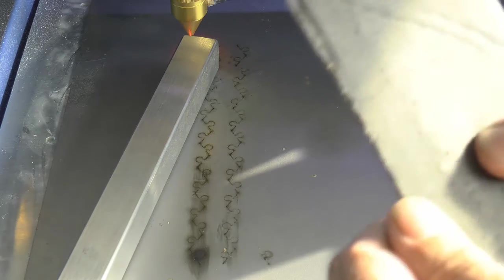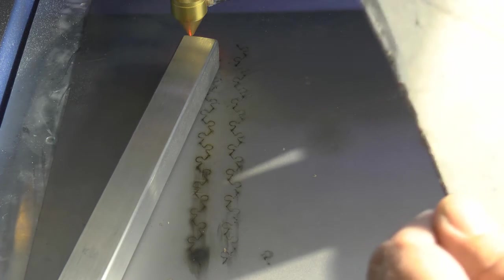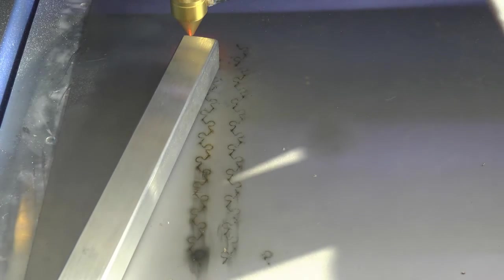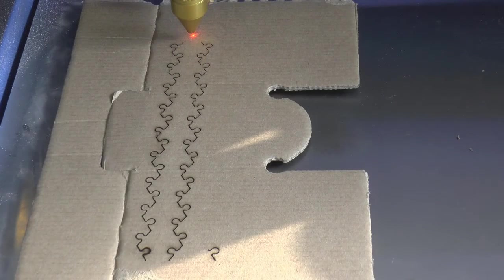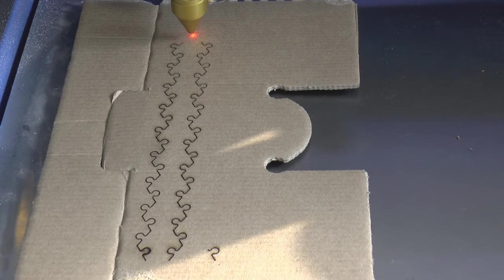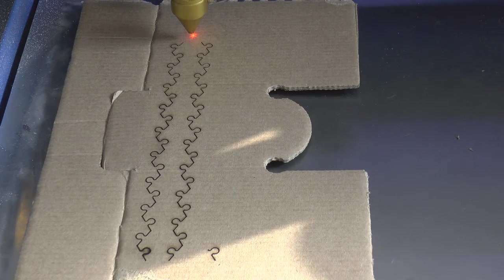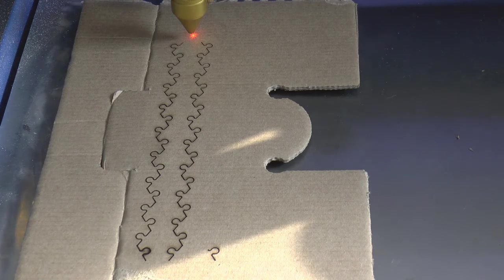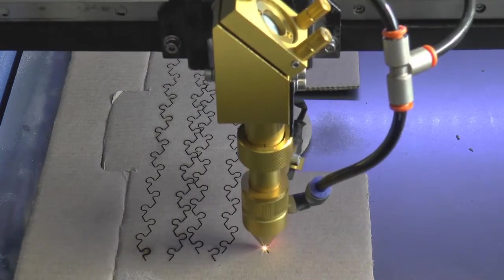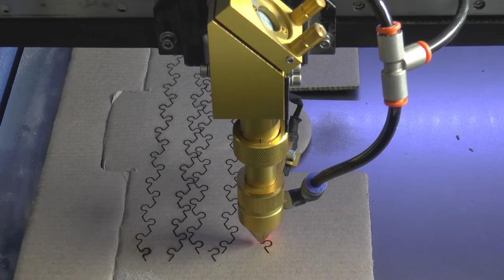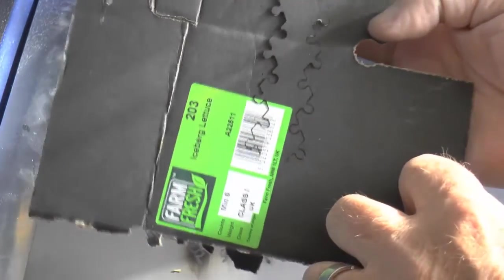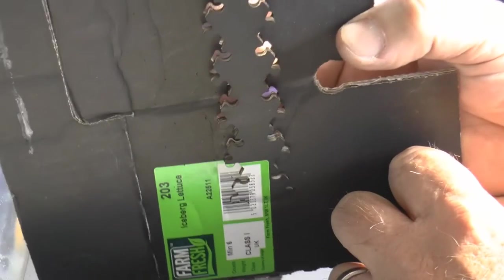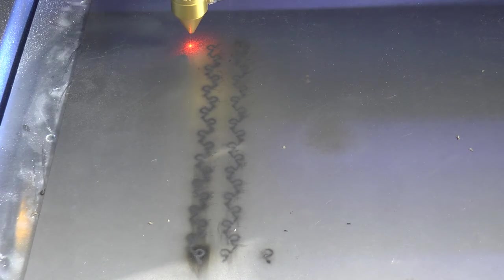Well, we're still no better off than we were before despite the increase in power. 20 millimeters per second speed and 80 percent power. Cut through nicely this time. Let me change the other layers to the same speed.